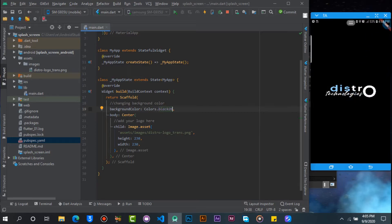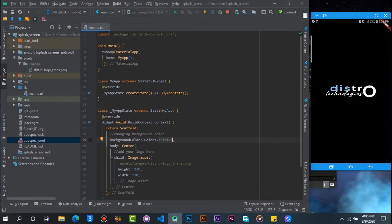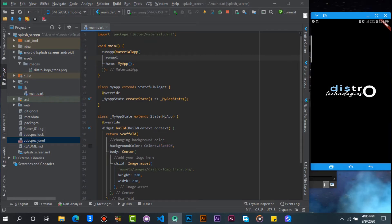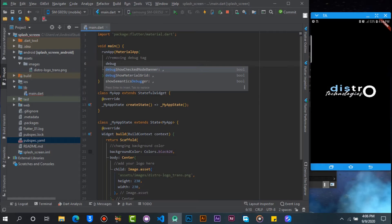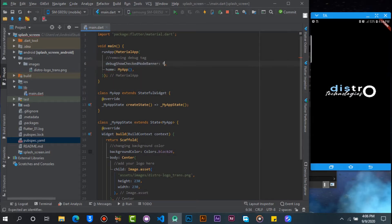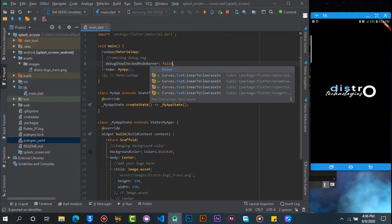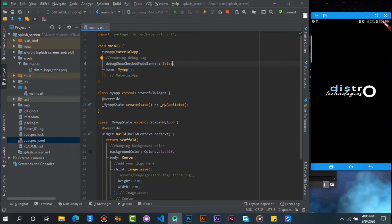Now let's remove the Debug Tag. When you reload the project, the tag will disappear.